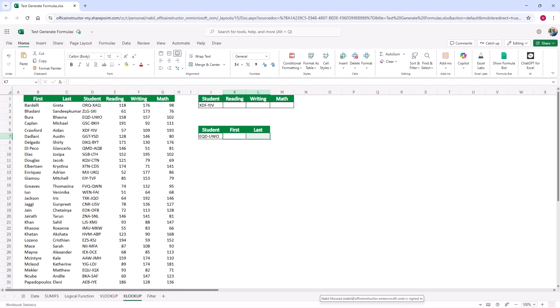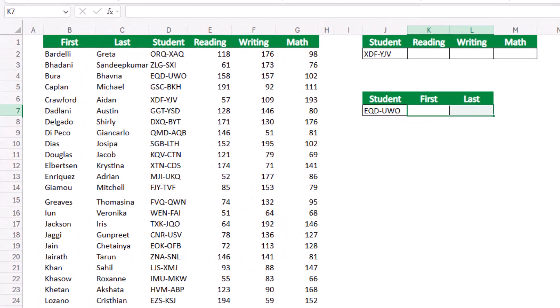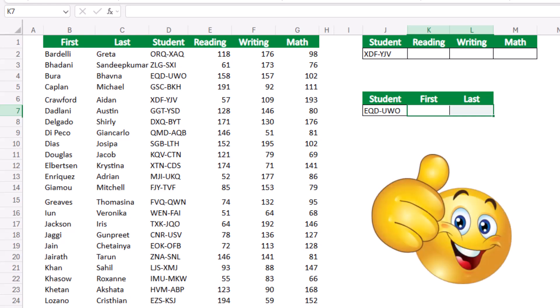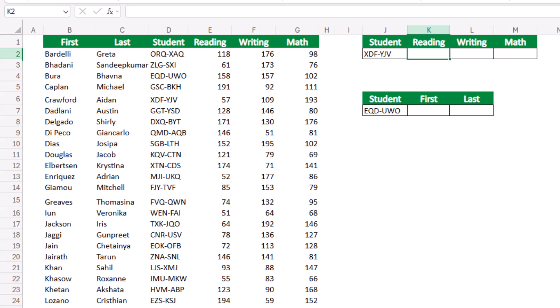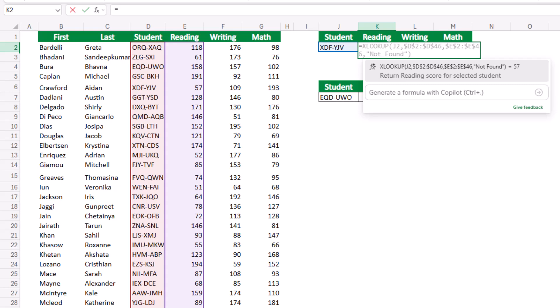In my next example, I have a list showing student names (first name, last name), a student ID, and scores in reading, writing, and math. Whenever I select any student from a drop list in cell J2, I want a function that extracts the corresponding reading, writing, and math scores — the perfect job for a VLOOKUP or XLOOKUP. I type an equal sign, and automatically it creates an XLOOKUP function that looks at the student ID. The lookup column is column D and the return array is column E (the reading score). However, I notice a little issue — this function cannot be copied as-is.